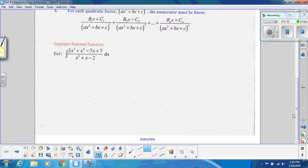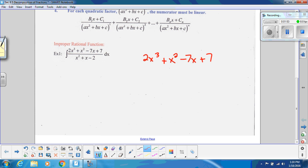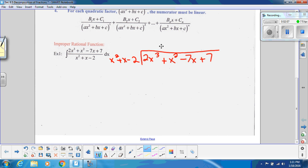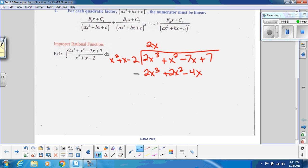Let's get right into some examples. In example one, we do have an improper fraction — notice that the degree of the numerator is larger than the degree of the denominator, so we're going to do long division. We have 2x³ + x² − 7x + 7 divided by x² + x − 2. For the first step, we're going to multiply by 2x, giving us 2x³ + 2x² − 4x.